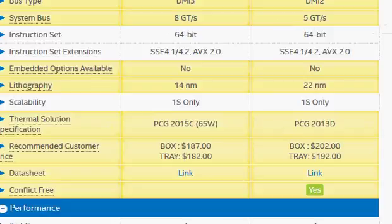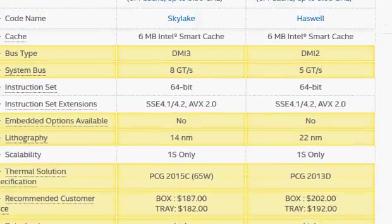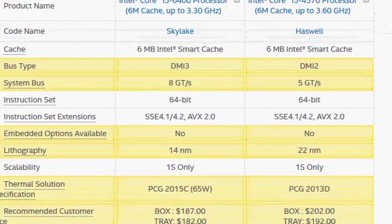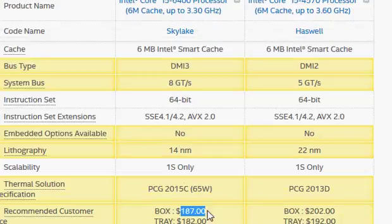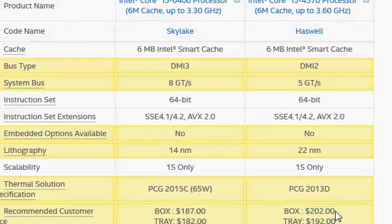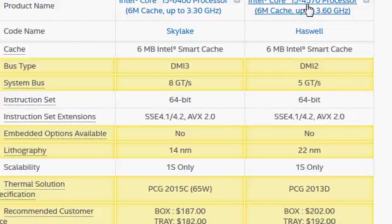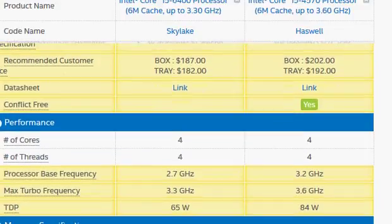That's why Intel has priced this processor lower at $187. Both of these are launch prices so exact prices may vary. The 4570 is potentially going to be a little lower than the $202 that Intel is showing.